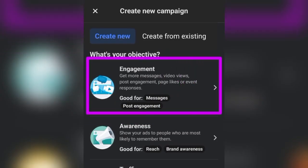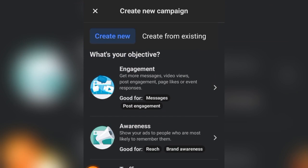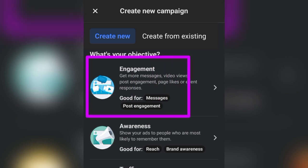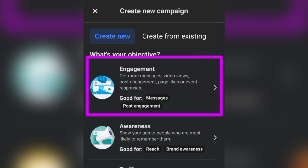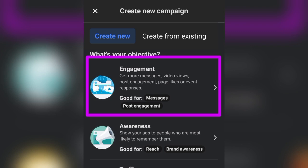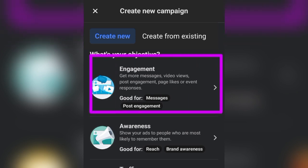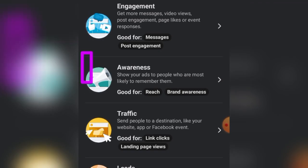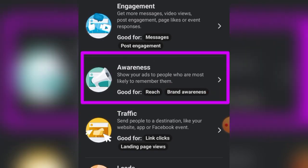The first objective is Engagement. You can use it for messages — it optimizes for message conversations, helping you get clients who message you to buy your product via Messenger, WhatsApp Business, or Instagram. You can also use the Engagement objective for post engagement, Facebook page followers, and post likes.